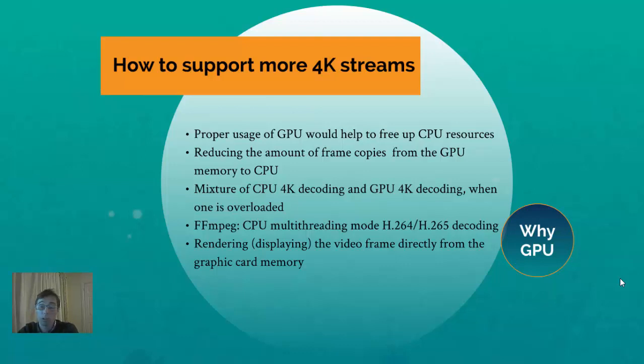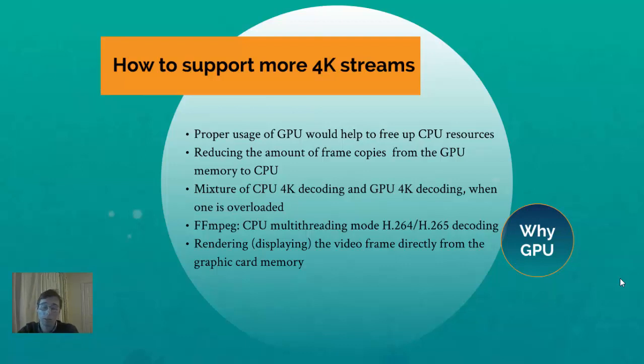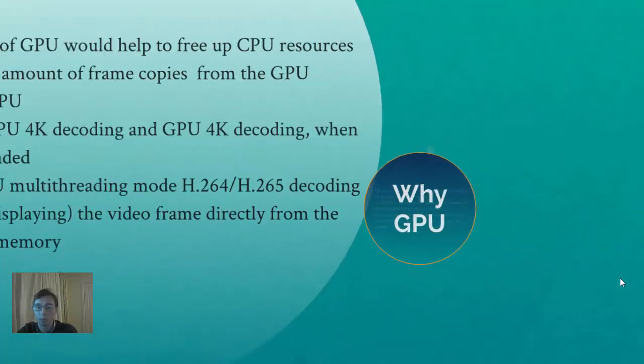Therefore you will need to choose all GPU using or CPU multi-threading. And as I told earlier, rendering is much better to use on GPU instead of copying back to CPU.